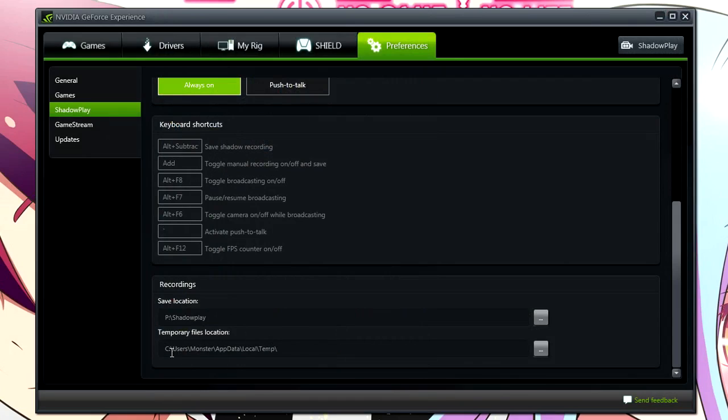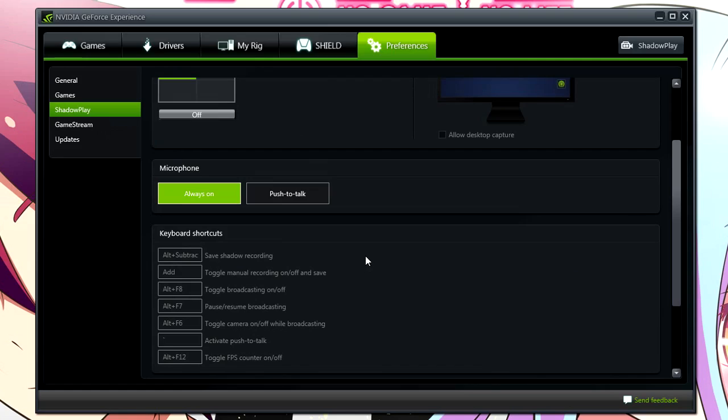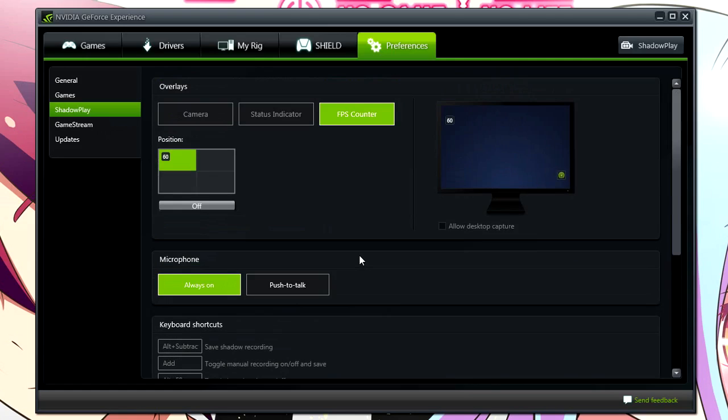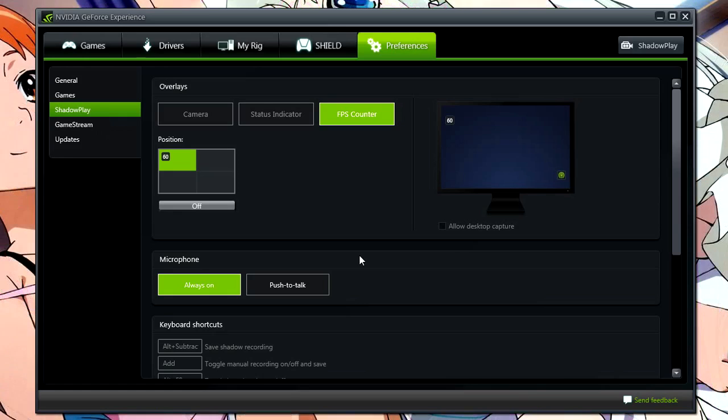Then you've got a temporary files location. Obviously, you want that on your fastest hard drive, so I've got that set to my SSD. But overall, this program is super simple to get set up. You've just got to toggle around with some sliders and settings. And in the end, it's one of the best recording programs in my opinion. I highly suggest you guys download it if you have an NVIDIA graphics card. If you have an AMD graphics card, there is an alternative to this program, but I don't really think it is as good.